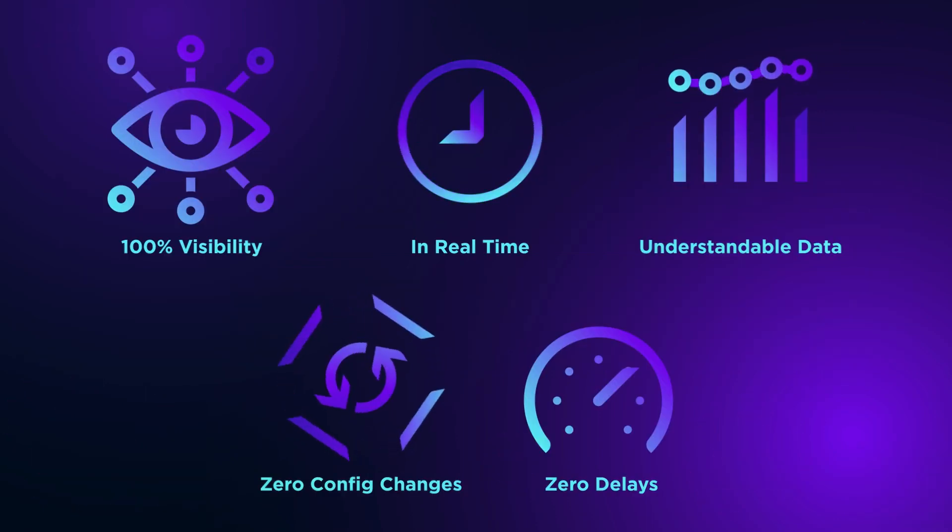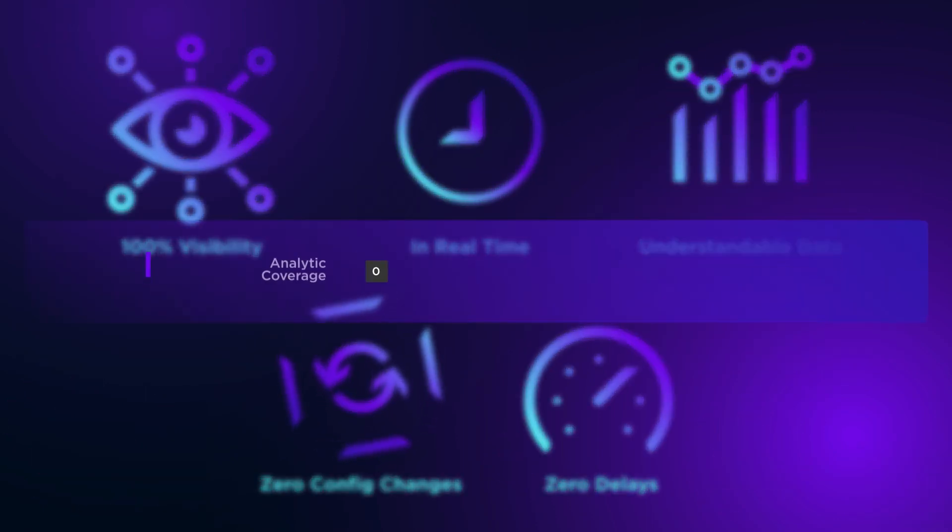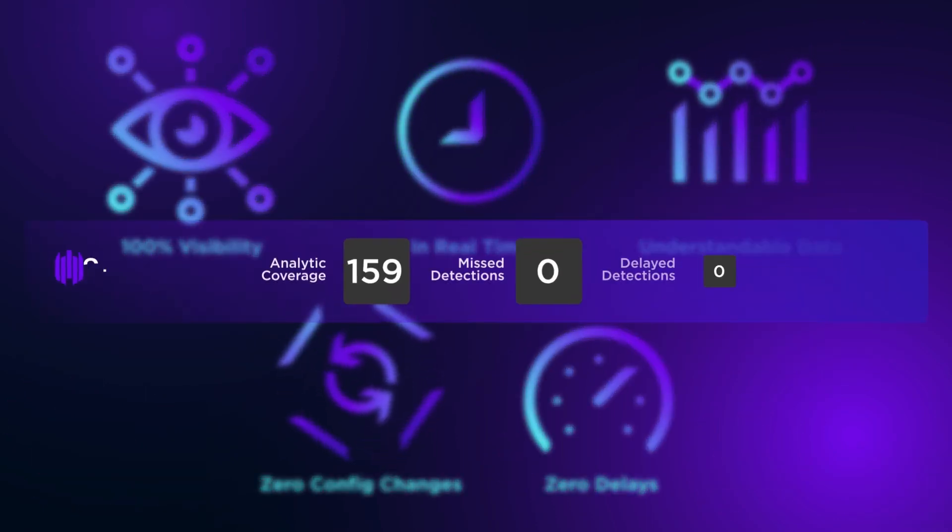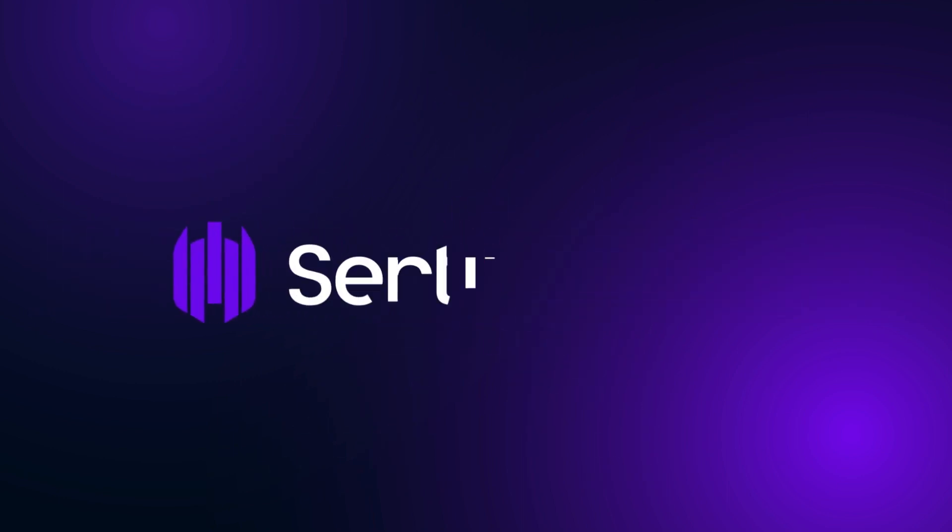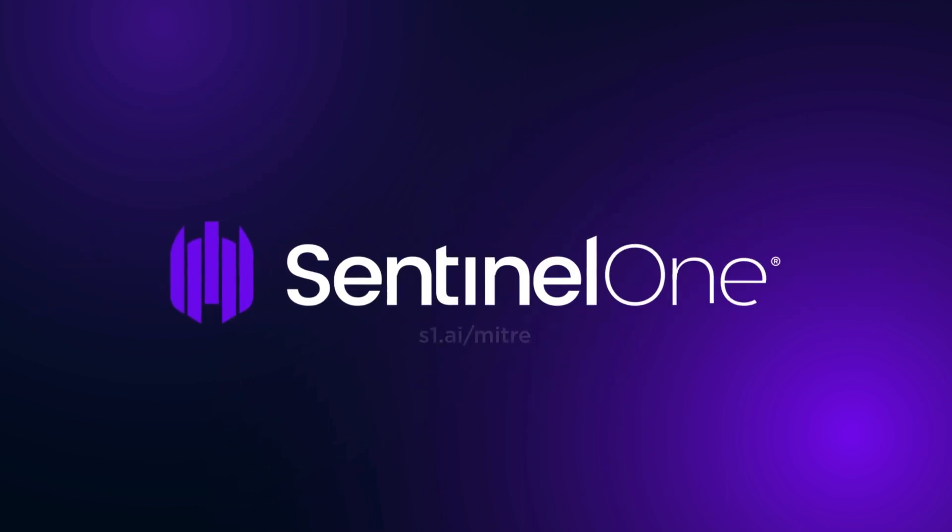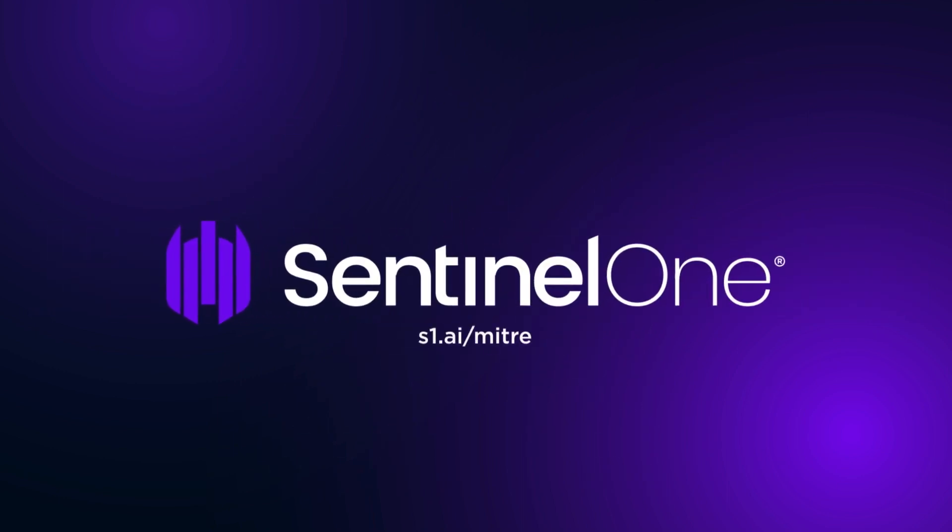Sentinel-1 Singularity brings actionable intelligence to EDR. For more information, visit us at s1.ai.miter.